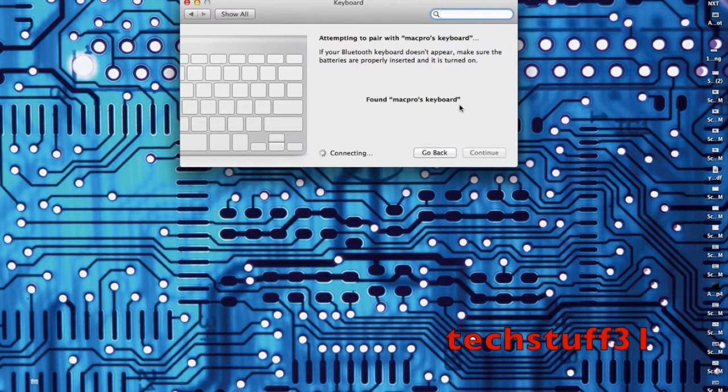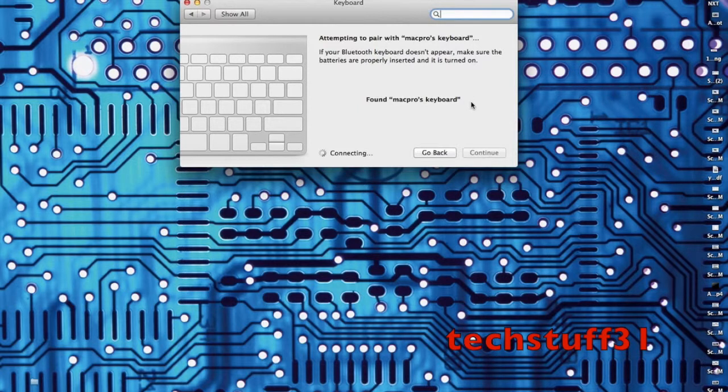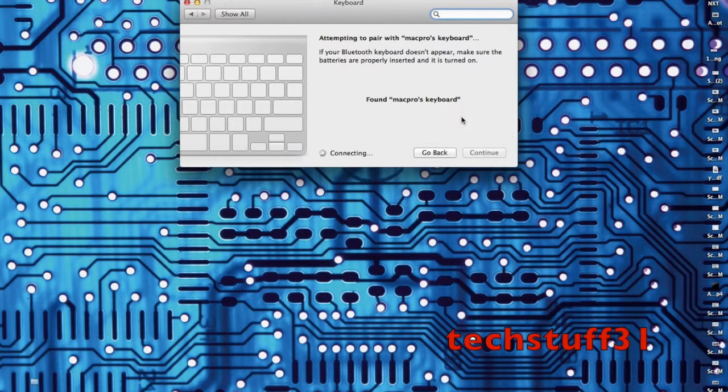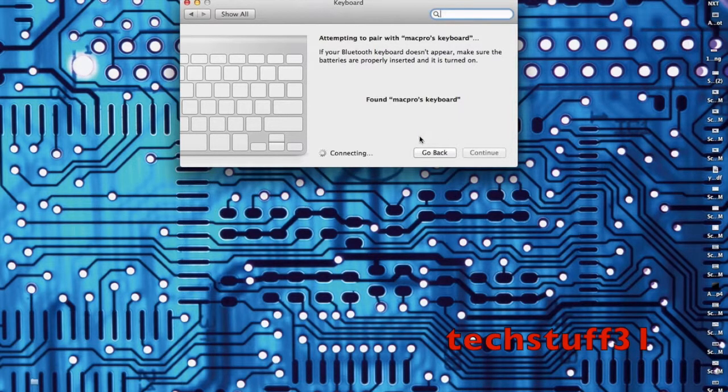If you have any other problems with the mouse or keyboard, just comment and we'll try to help you. Same with the keyboard, check the battery if it doesn't work. If not, your keyboard is probably broken.